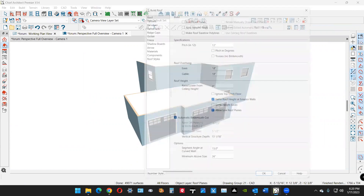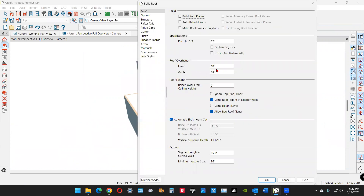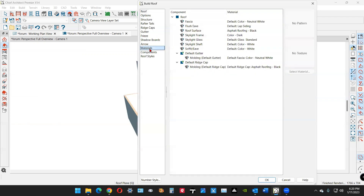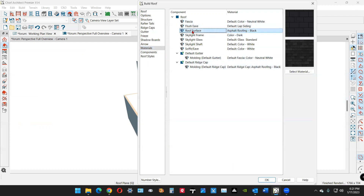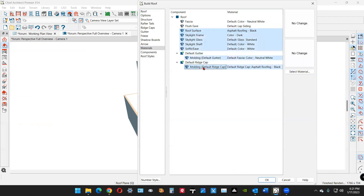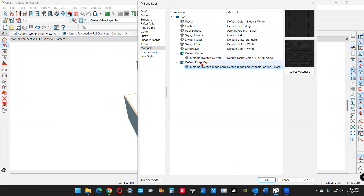Now I'm going to build roofs. Go to the build roof dialog — the overhang looks like about 12 inches, so I'm going to change the default from 18 to 12 for both. The roofing material looks kind of gray, so I'll go to materials, find the roof surface, and select ridge cap as well — pressing Control to select just those.